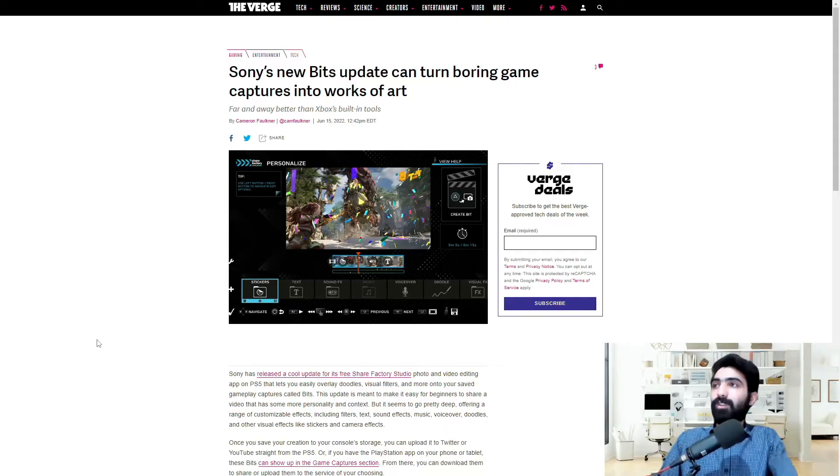Welcome to Cleantech, home of daily technology news and reviews. Today we're going to be talking about the new update that the PS5 Share Studio got. Today's video is brought to you by Clean Phone. More on them at the end of the video.